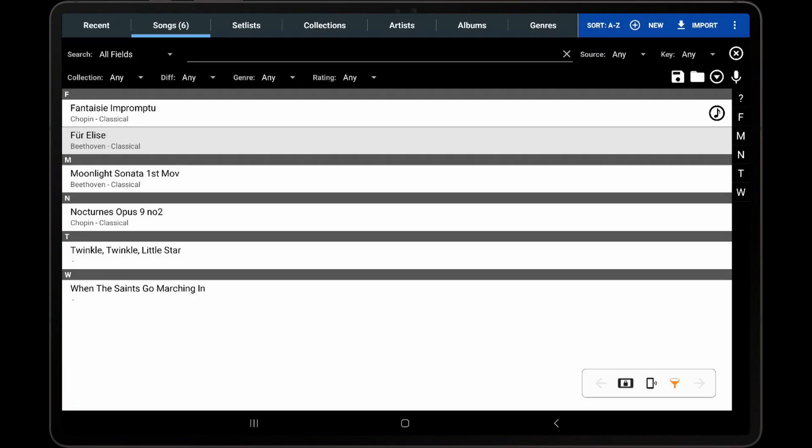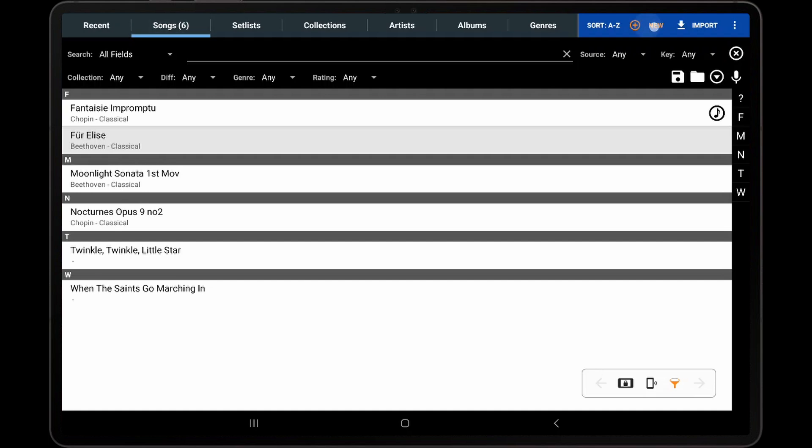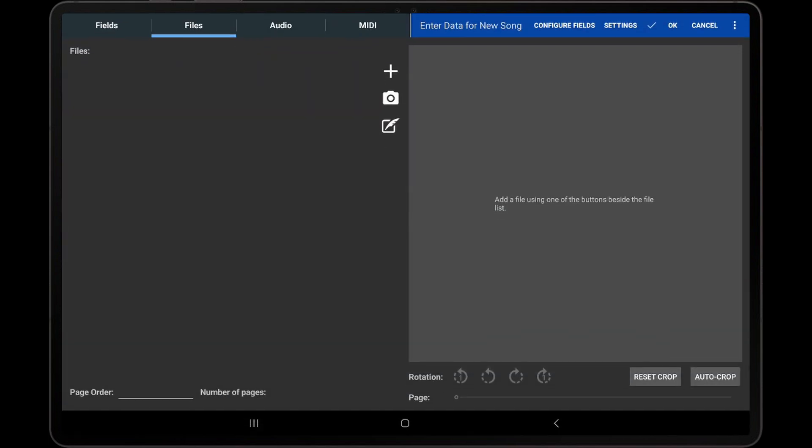The first thing I will demonstrate is how to create a new ChordPro file and use the text editor to enter ChordPro directives, lyrics, and chords. To begin, tap the New action on the Songs tab to enter the Song Editor, and then tap the Compose icon on the Files tab.